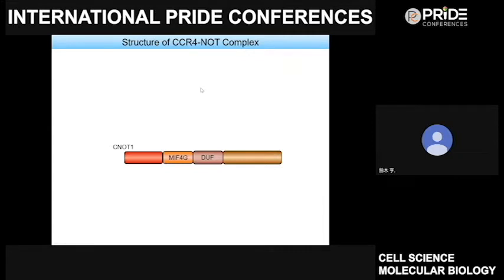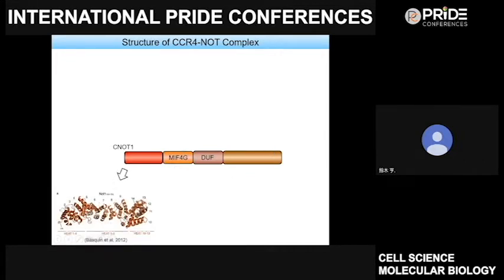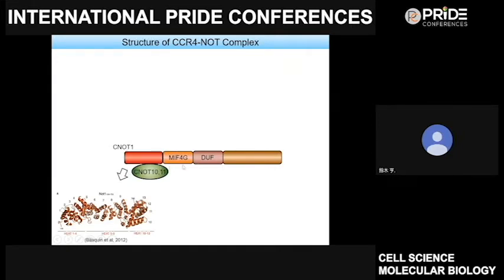Let me introduce the CCR4-NOT complex. CNOT1 is the largest subunit in the complex, with a molecular weight of around 260 kDa, and is considered to function as a scaffold of the complex. All complex subunits associate with CNOT1 and form a functional complex. CNOT1 is mainly composed of four domains, and the N-terminal region forms a HEAT repeat containing several alpha helices, with which CNOT10 and CNOT11 interact.